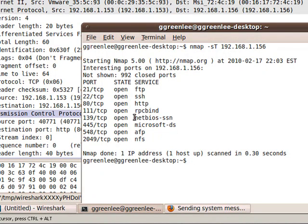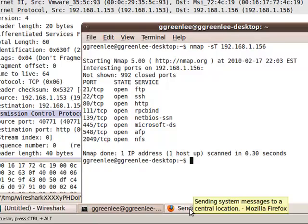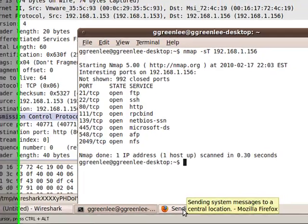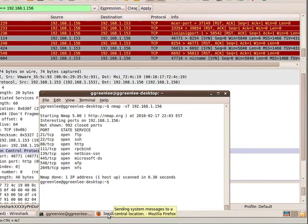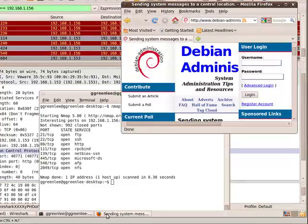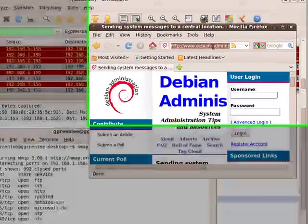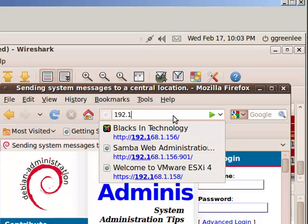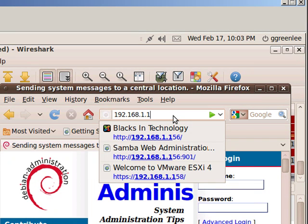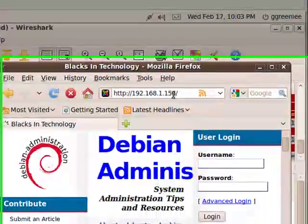And you're going to see a number of different ports that are actually open on the computer, on the target computer, that is. So, there we are. And we see there's some ports open here, FTP, SSH, HTTP, RPCBind, NetBIOS, Microsoft DS, AFP, and NFS.